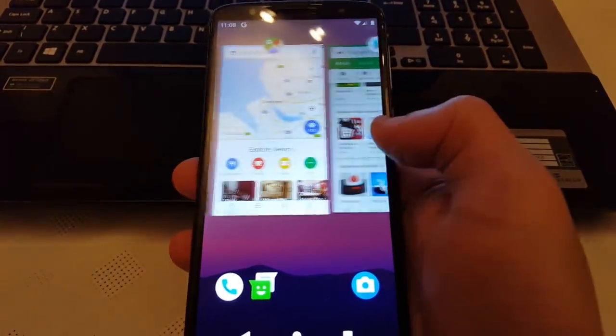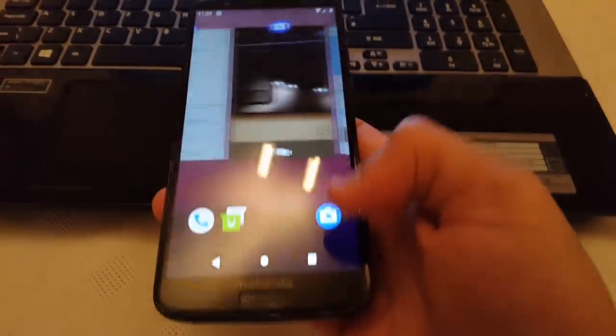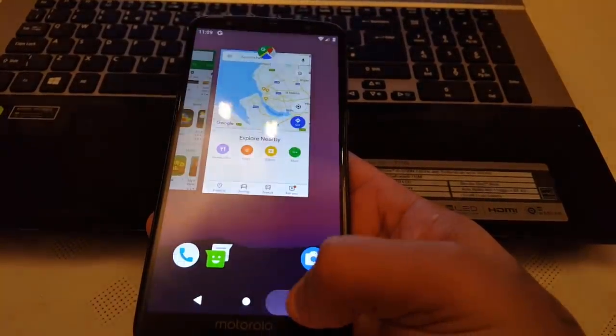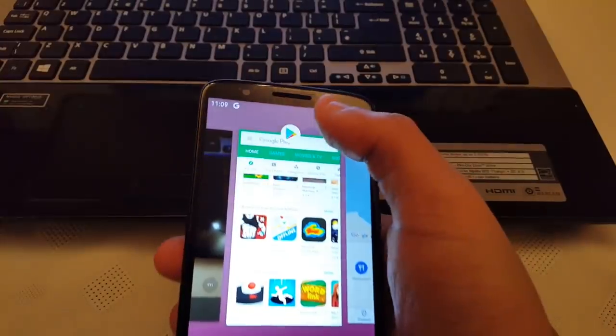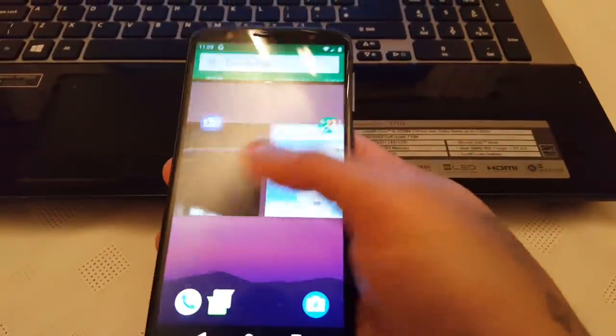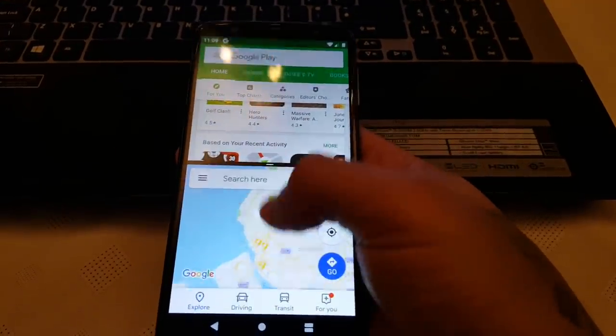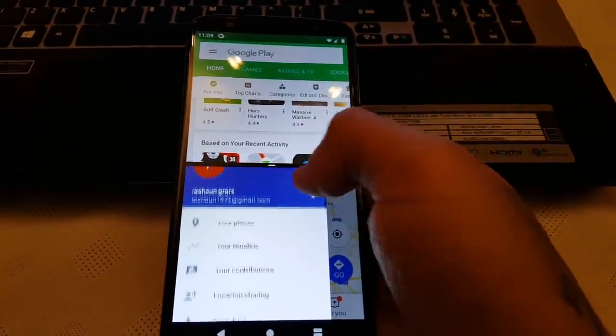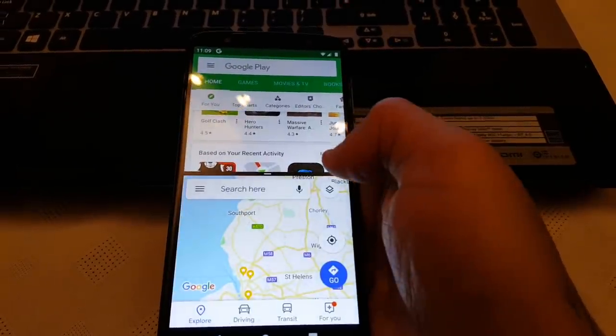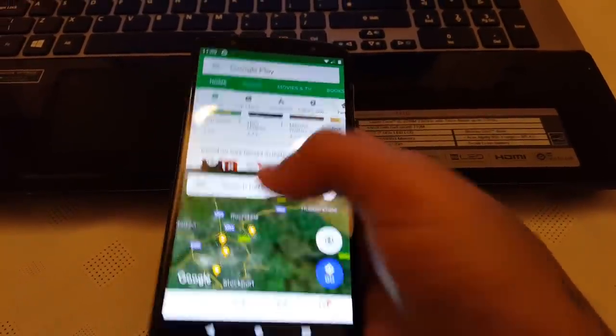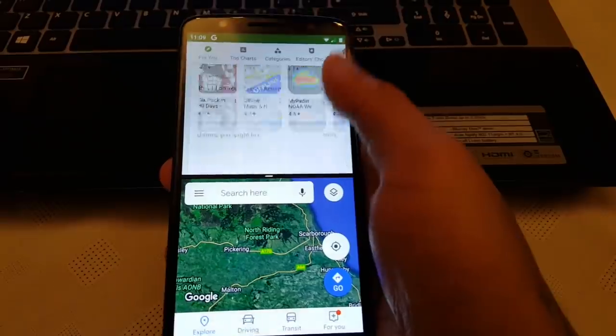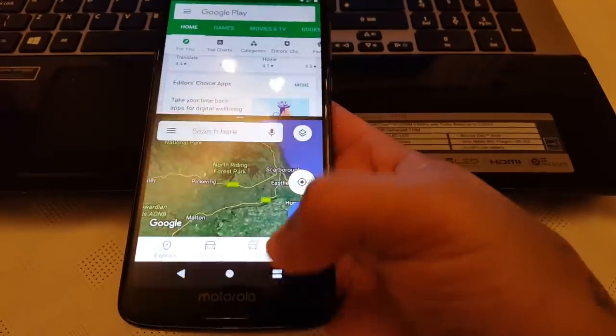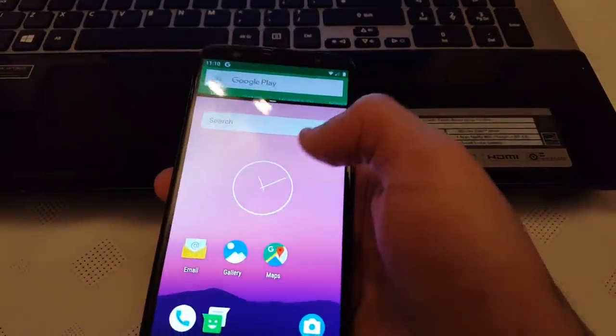And we've got the Multi-Tasking Task Manager here. And we've got the Split Screen Mode. So we can browse the Maps whilst having a look through the Play Store. And when you're done, you can just swipe across to the left there and clear all, which is really cool.